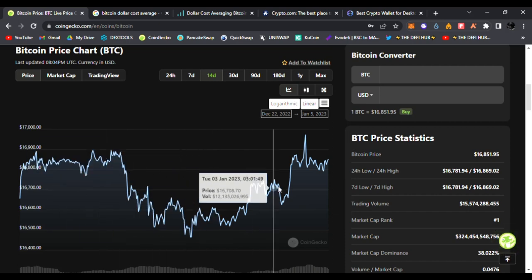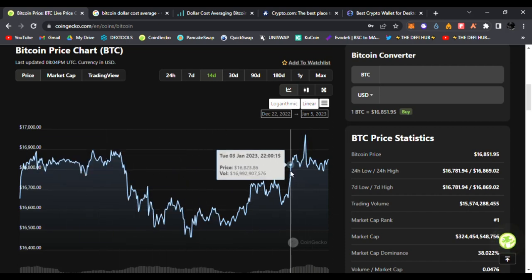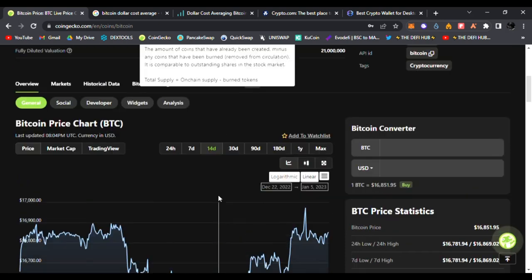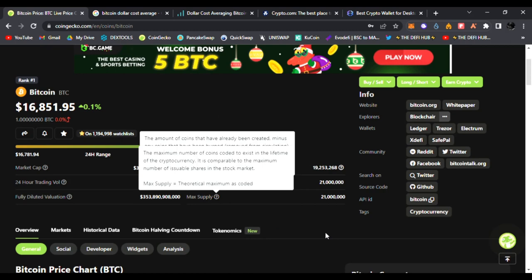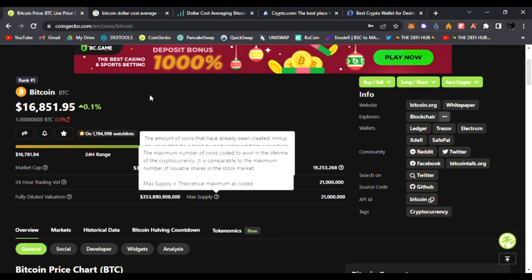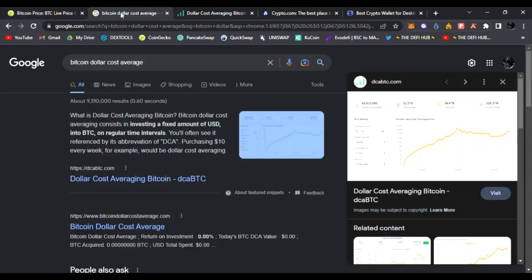But there's a strategy a lot of people use that want to get into crypto and Bitcoin called dollar cost averaging. So what is dollar cost averaging? Bitcoin dollar cost averaging consists of investing a fixed amount of USD into BTC on regular time intervals.